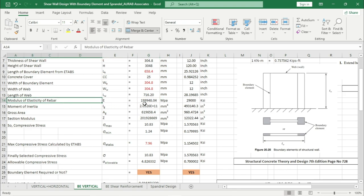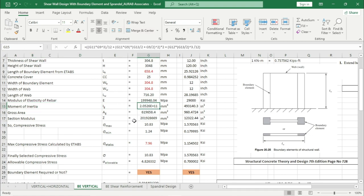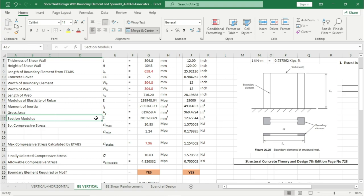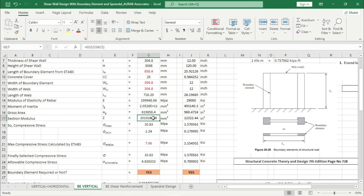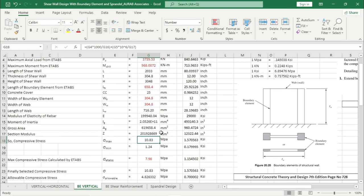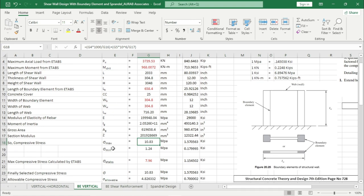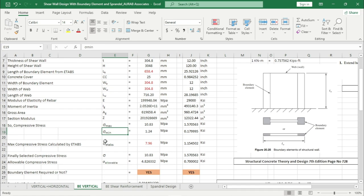Modulus of elasticity of rebar, moment of inertia, gross area, section modulus — we are using the formula Z = Ig / (lg/2). The calculated value gives sigma max equal to 10.83 MPa and sigma minimum value is 1.24 MPa.